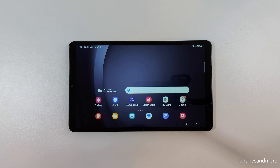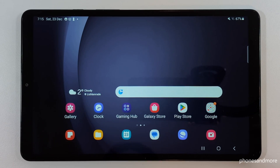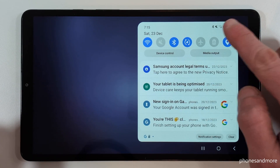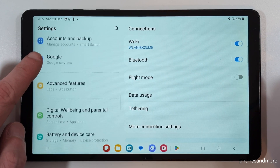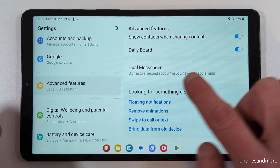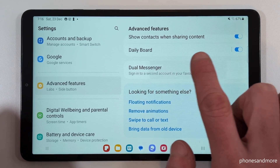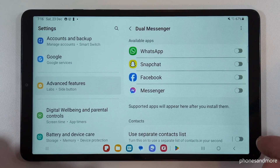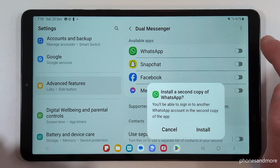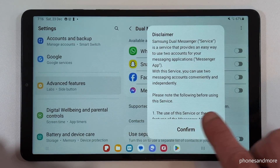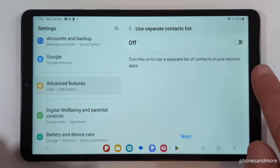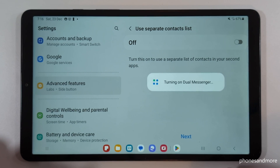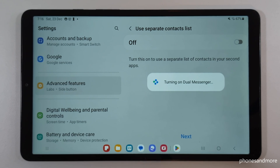It works with WhatsApp, Snapchat, and so on. To set it up, first download the app, then scroll down and tap on the settings icon. Go to Advanced Features on the left side, and you'll find the last point on the right side called Dual Messenger. As the name says, you can only clone messaging apps like WhatsApp, Snapchat, Facebook Messenger, and so on. Enable the app you want to clone, tap install, confirm it, and when asked about a separate contact list you don't need that — just tap next and OK. The tablet will create a second app of WhatsApp.